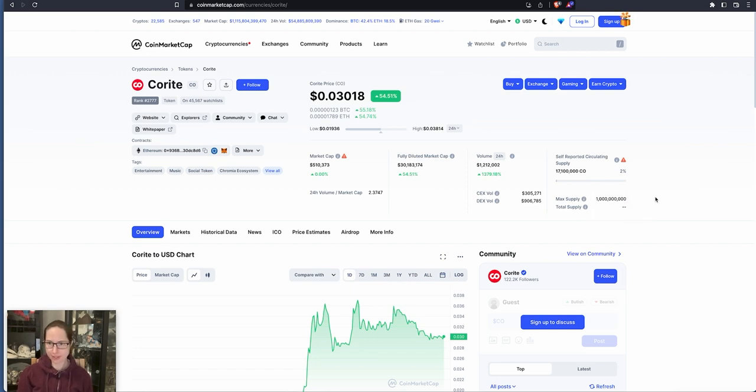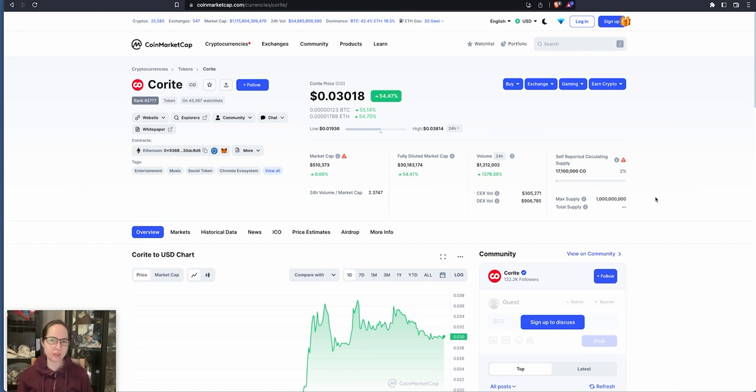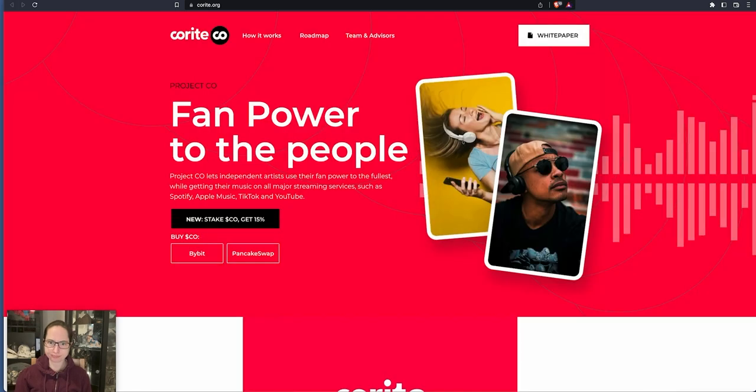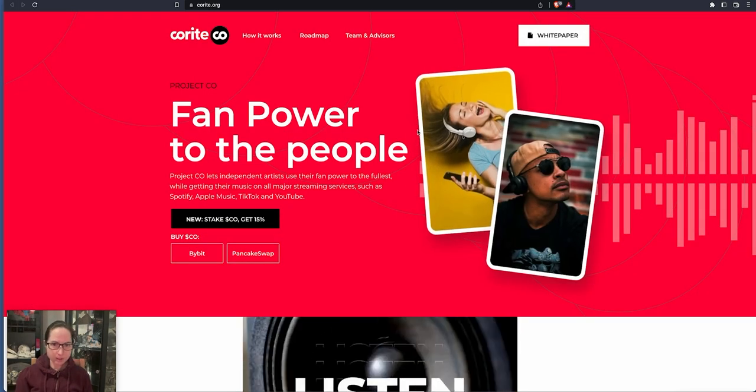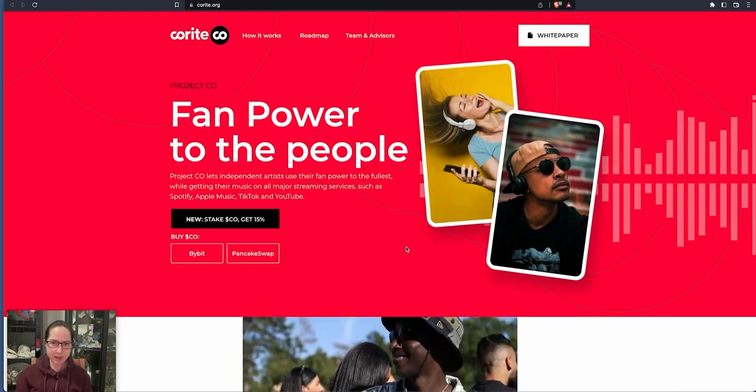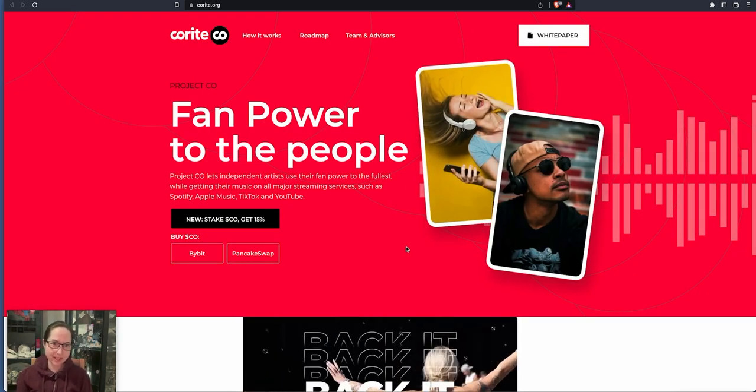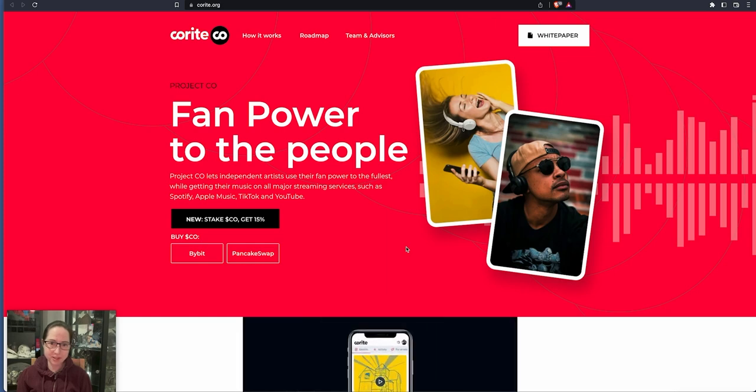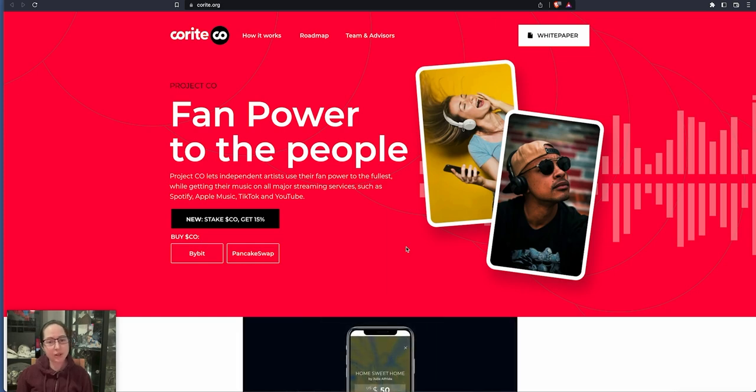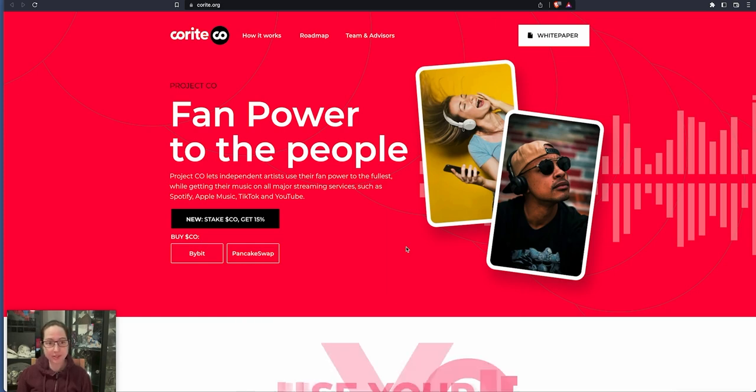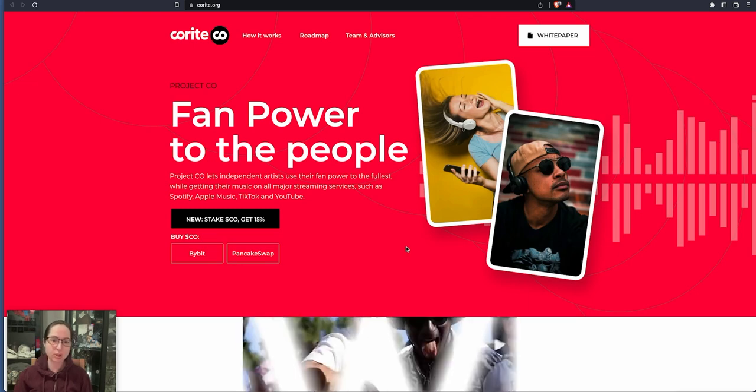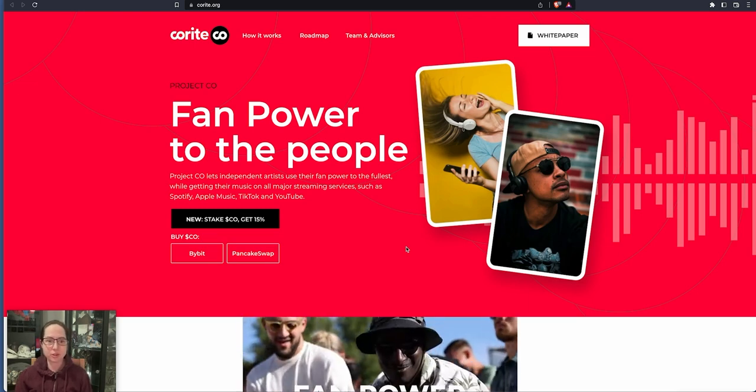And also it's music. So the music people get to earn from the music they put onto this website. So here we are, fan power to the people. So Project CEO lets independent artists use their fan power to the fullest while getting the music on all major streaming services such as Spotify, Apple Music, TikTok and YouTube.